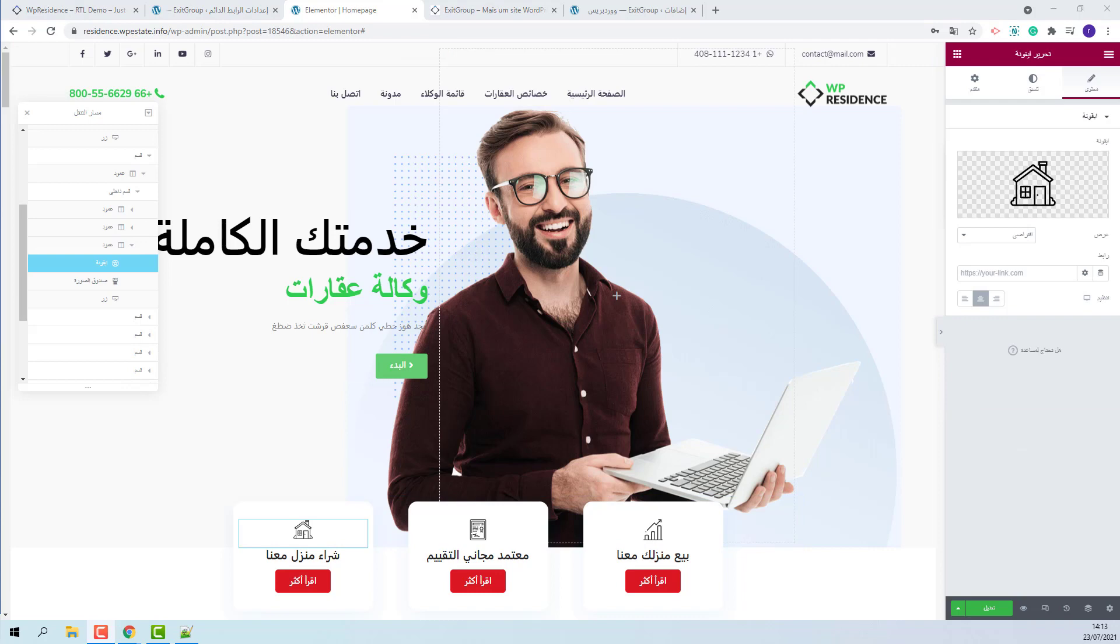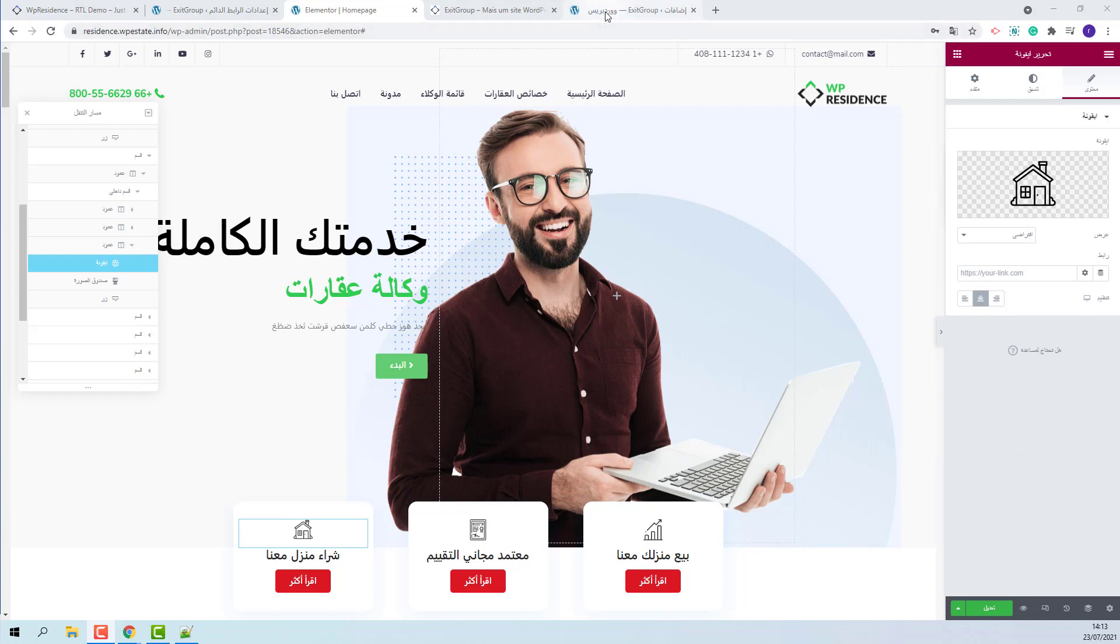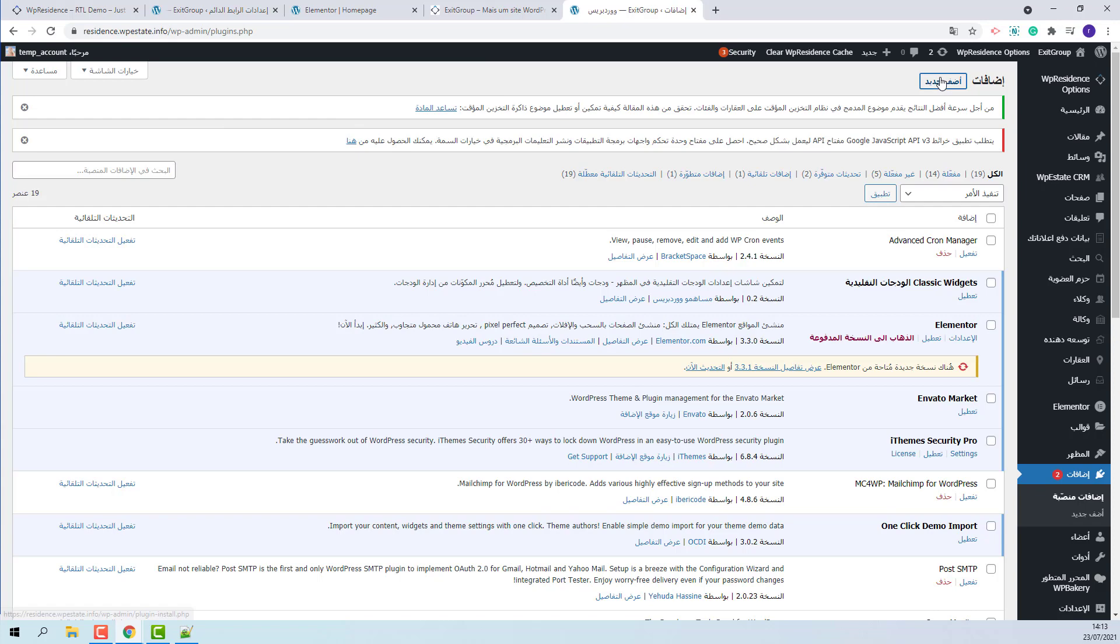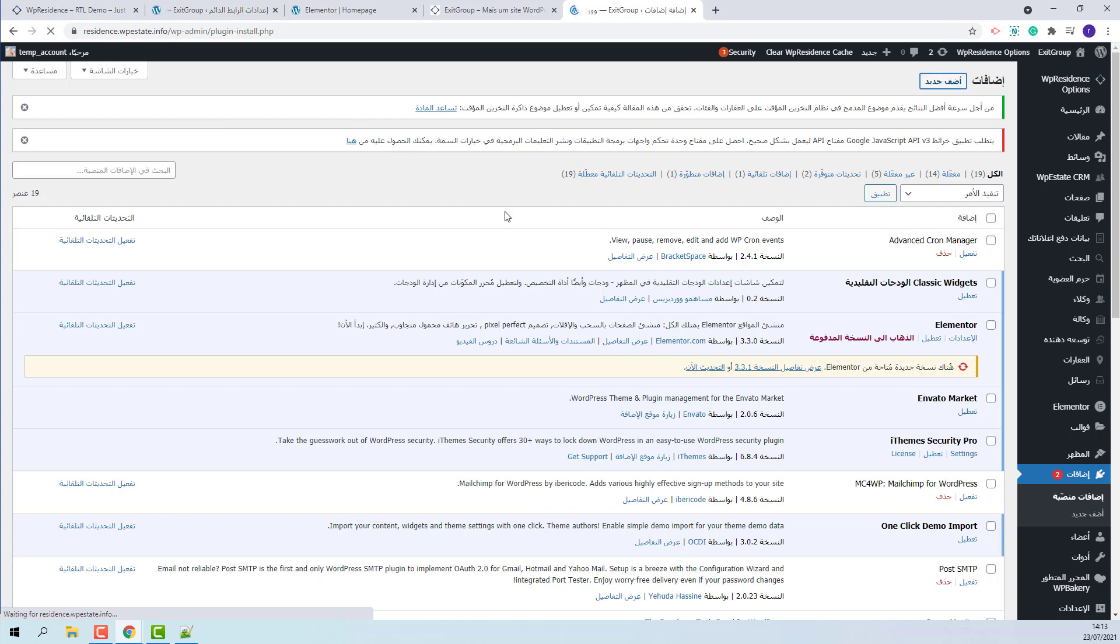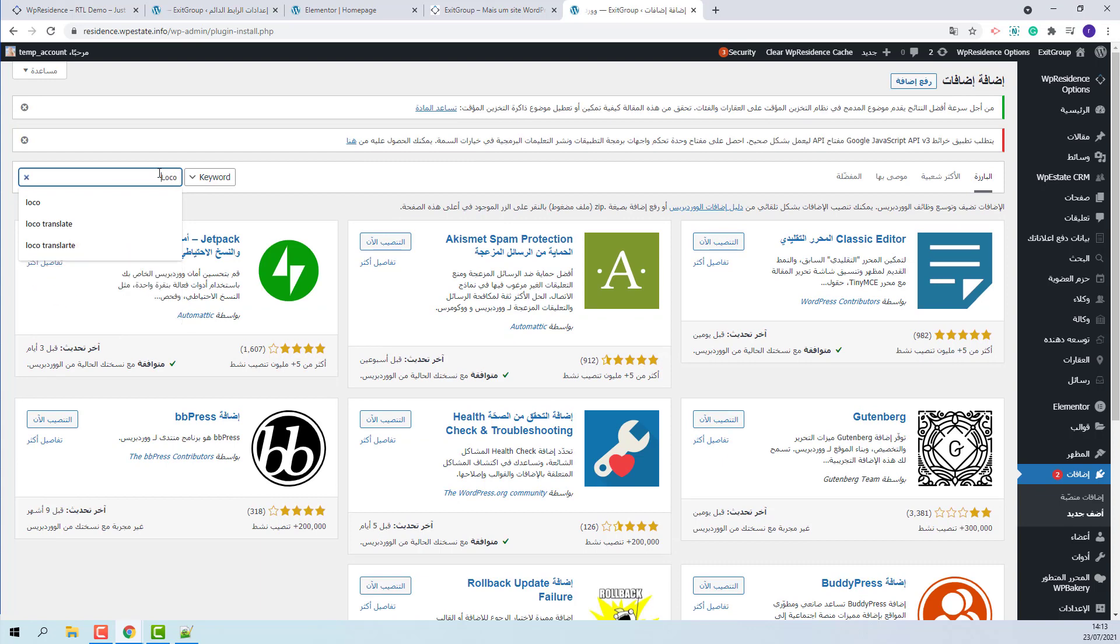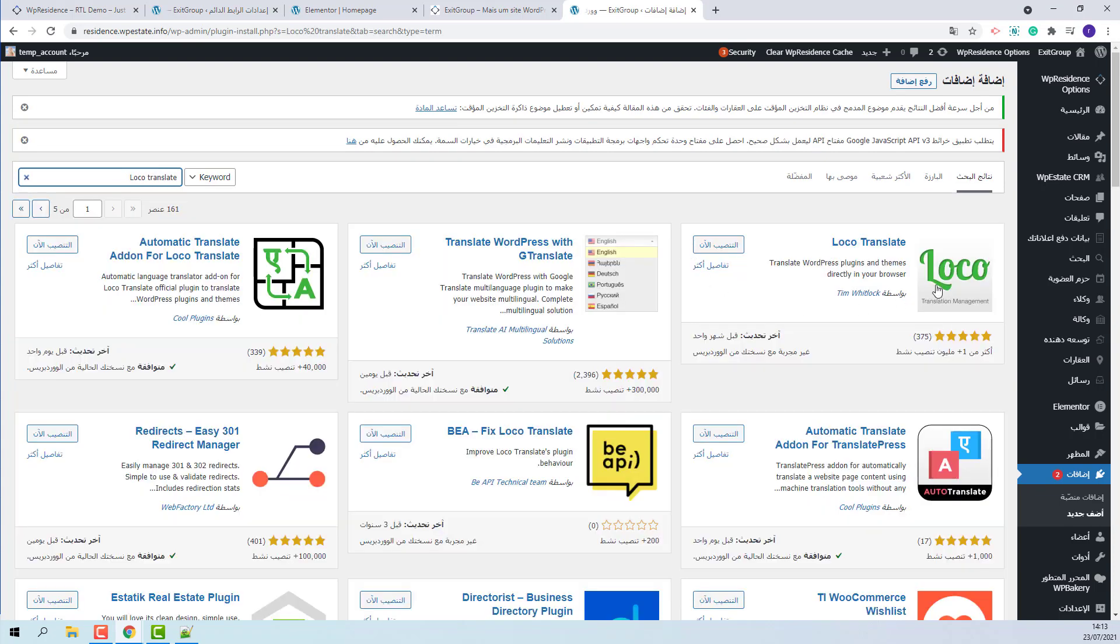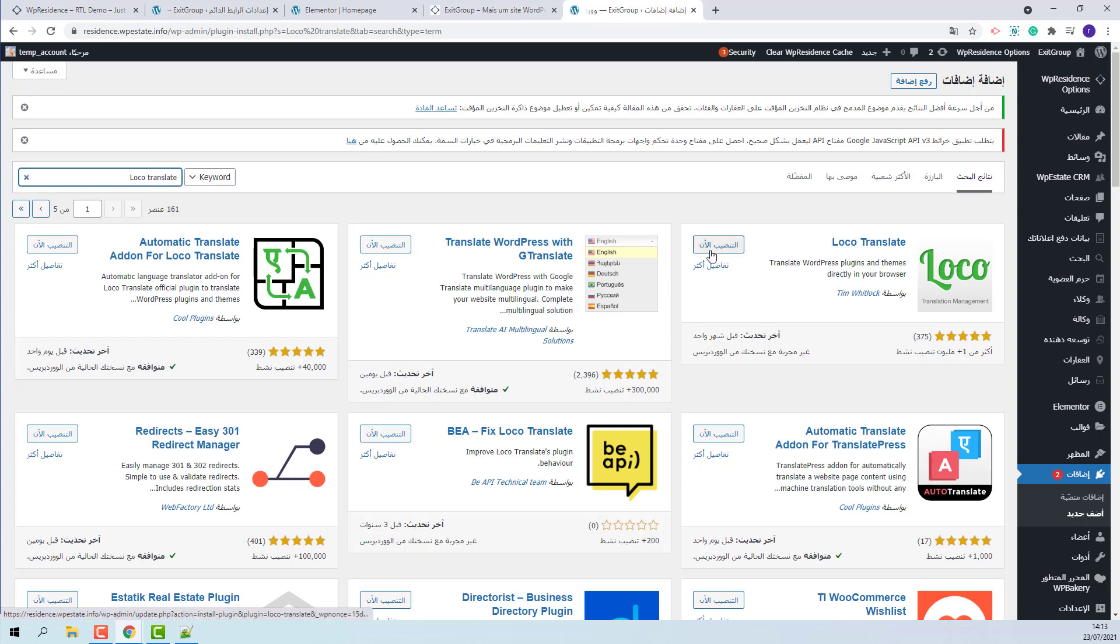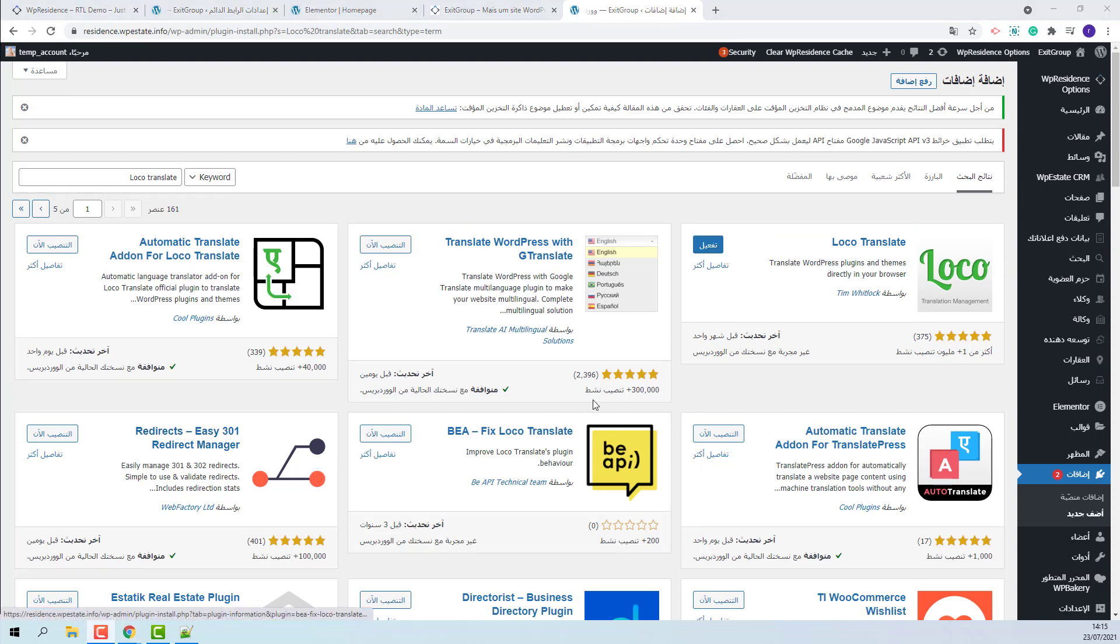Next, I will show how to manage translations. You will need to install LocoTranslate plugin to be able to manage theme translations from admin. I will press Add New. Look for LocoTranslate. This is the plugin that you need to install. I will activate the plugin.